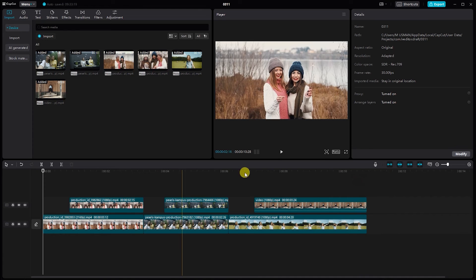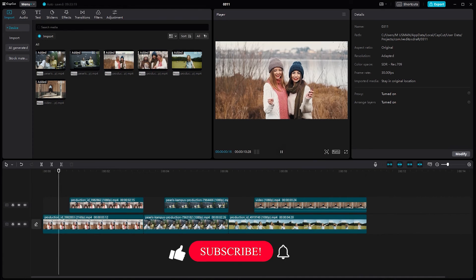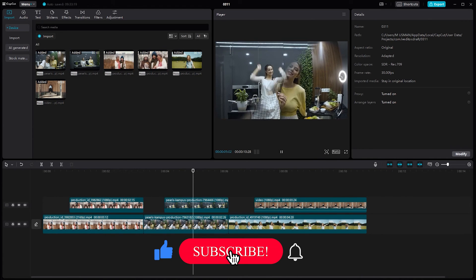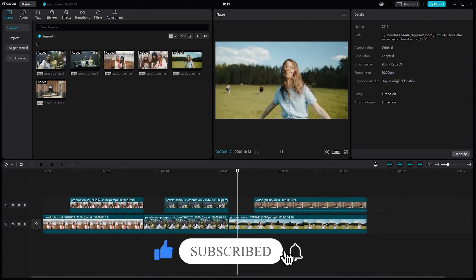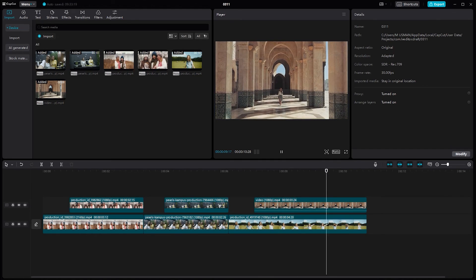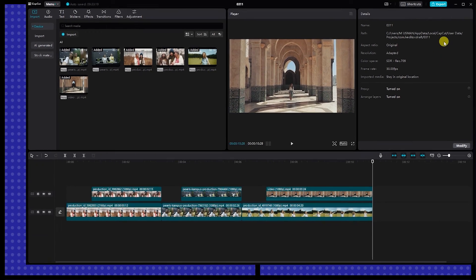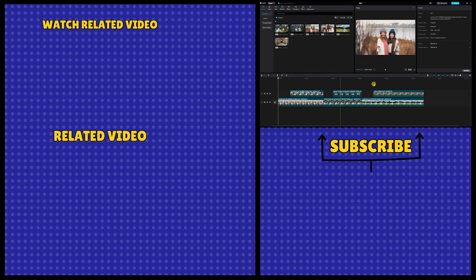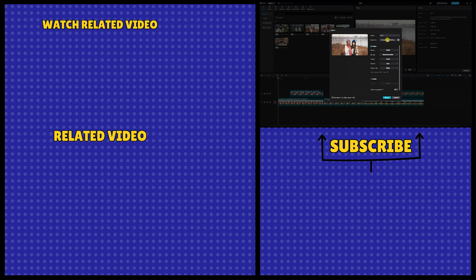And there you have it, a step-by-step guide to creating smooth mask transitions in CapCut on your PC. Elevate your video editing game and captivate your audience with these polished transitions. Thanks for watching and happy editing!